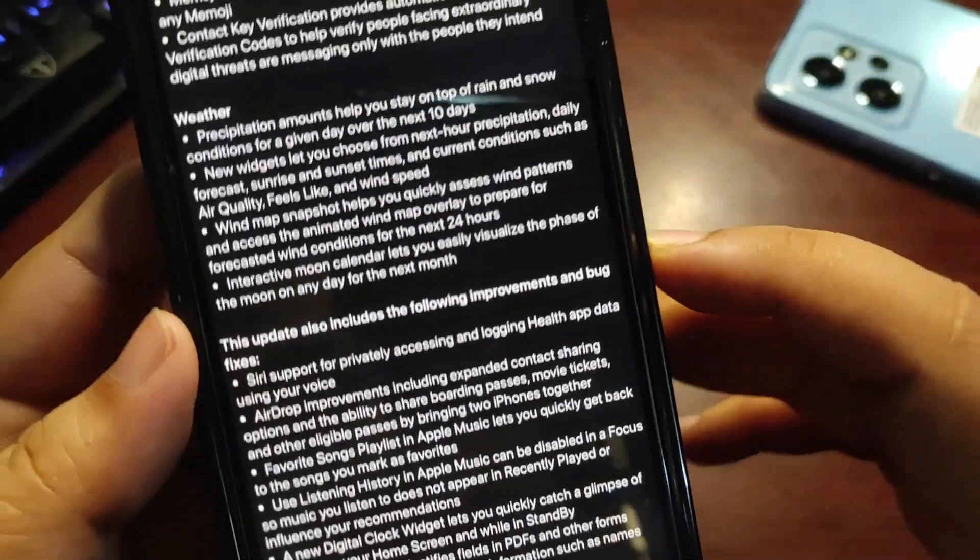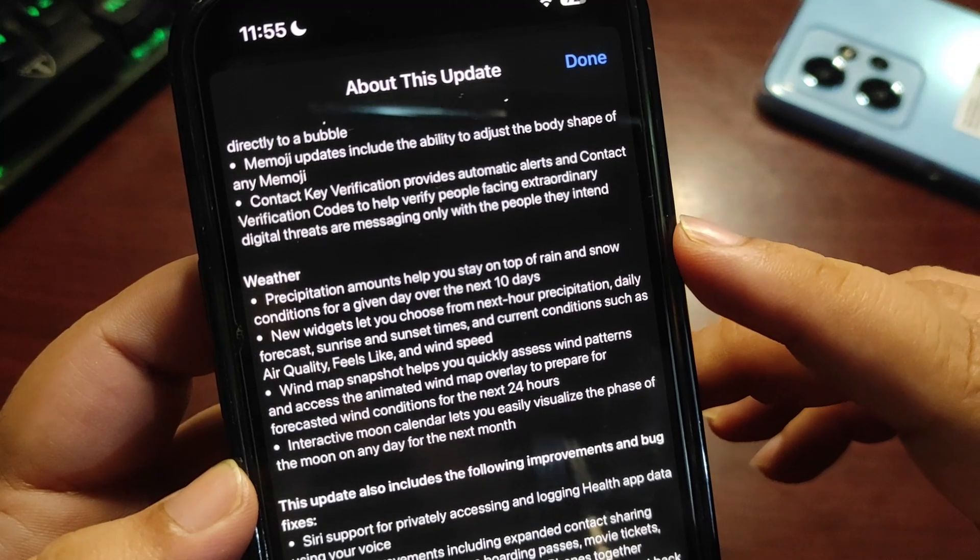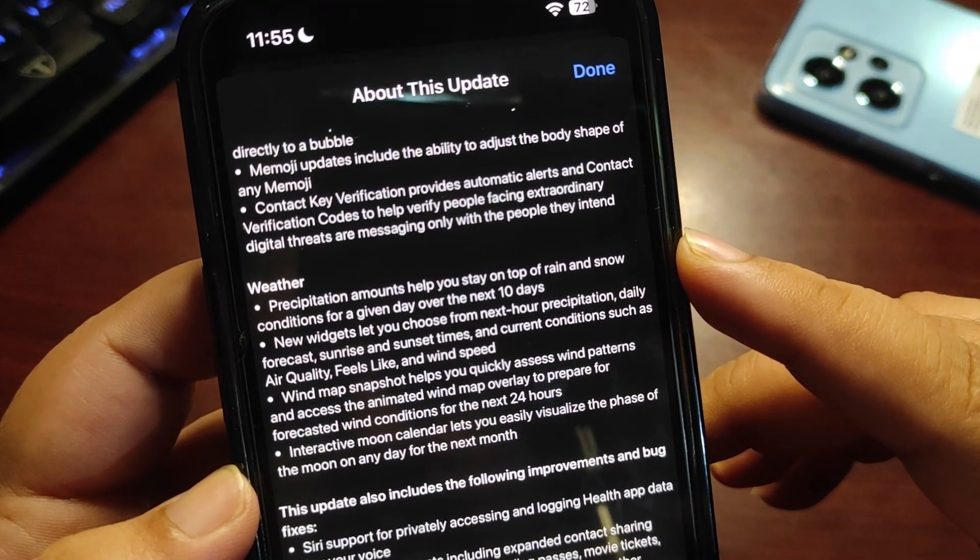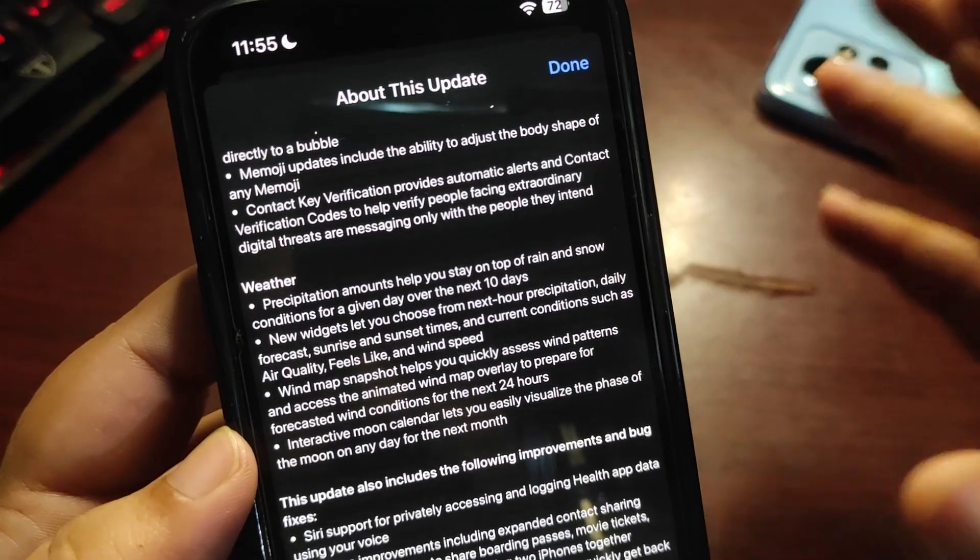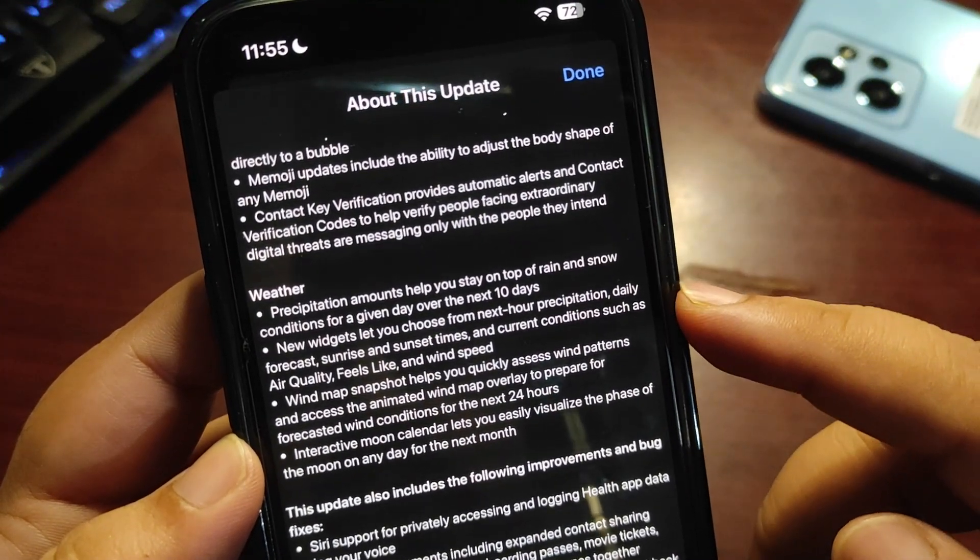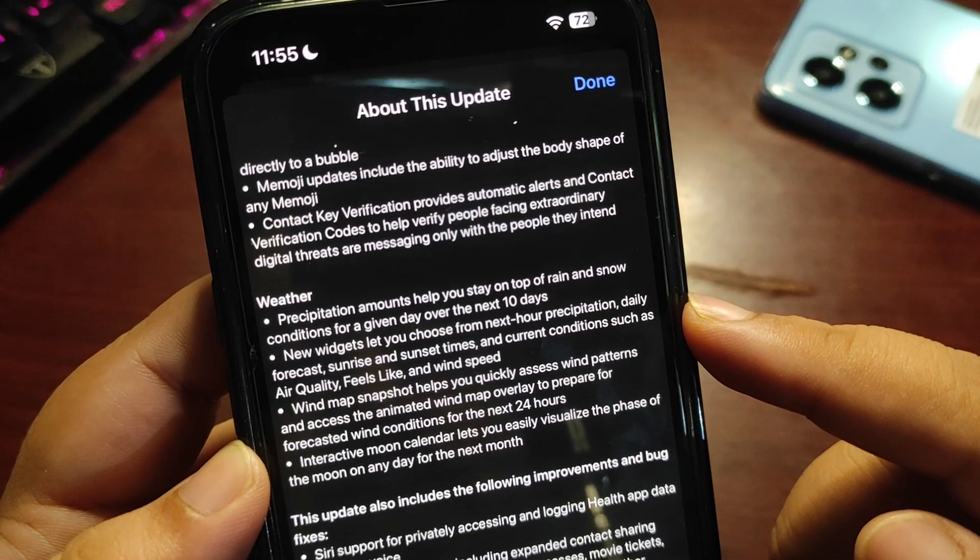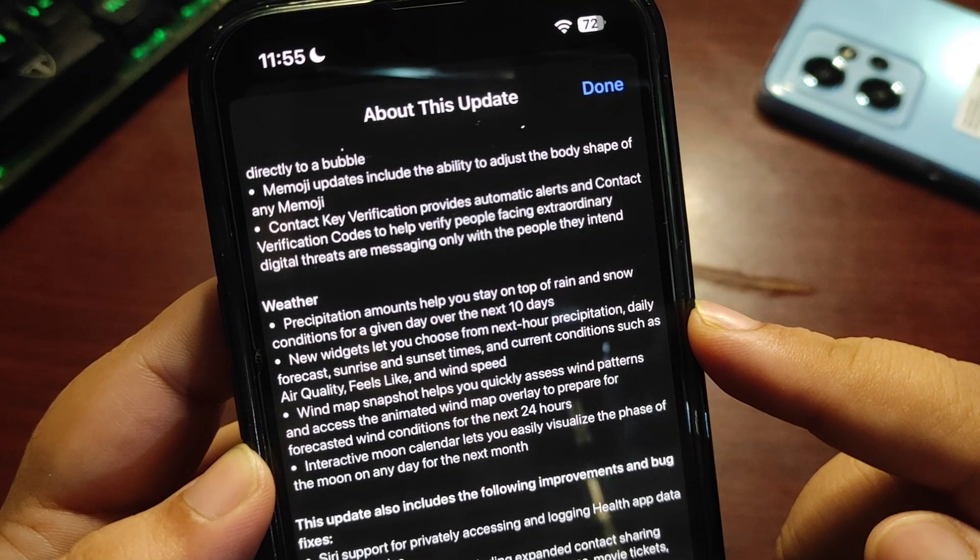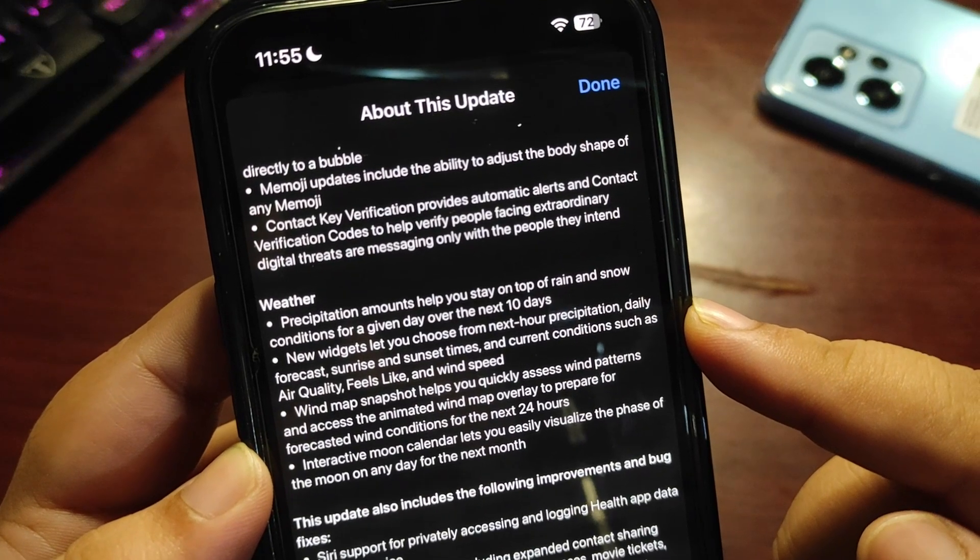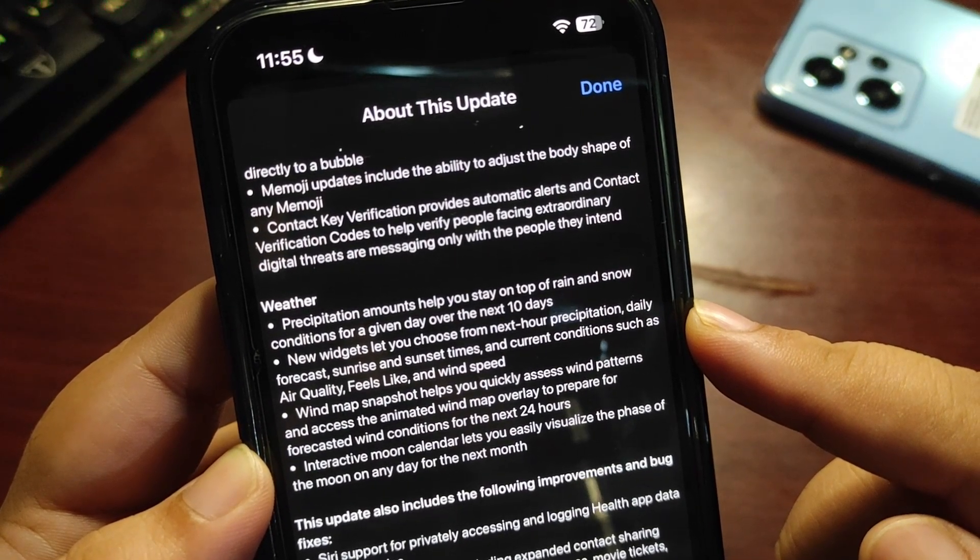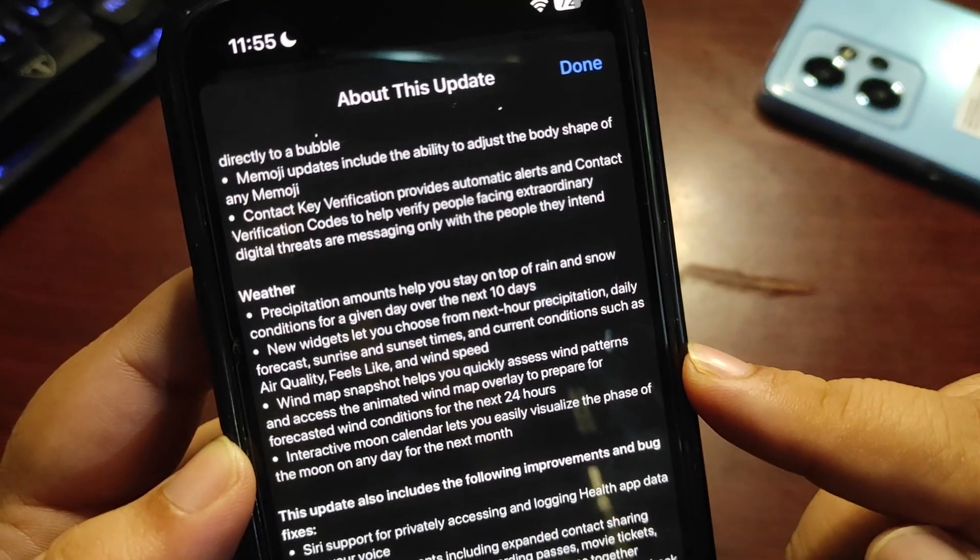Precipitation amounts help you stay on top of rain and snow conditions for a given day over the next 10 days. This is really helpful. New widgets include next hour's precipitation, daily forecast, sunrise and sunset times, and current conditions such as air quality, feels like, and wind speed.